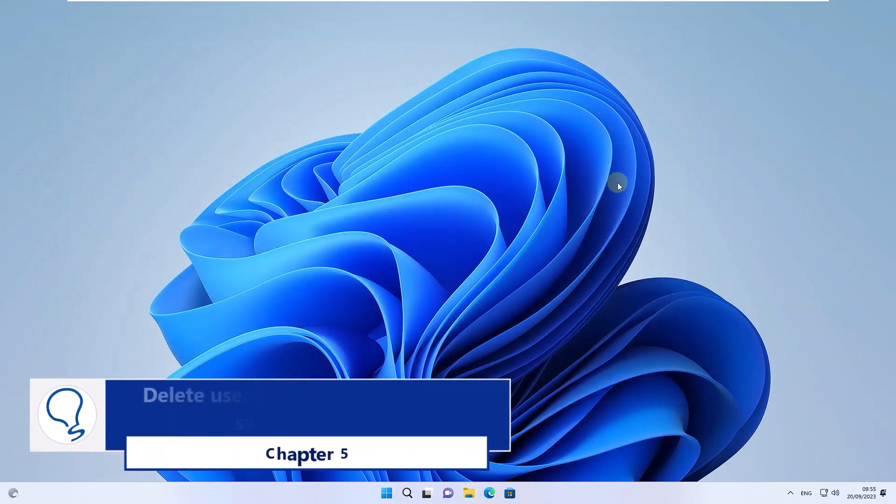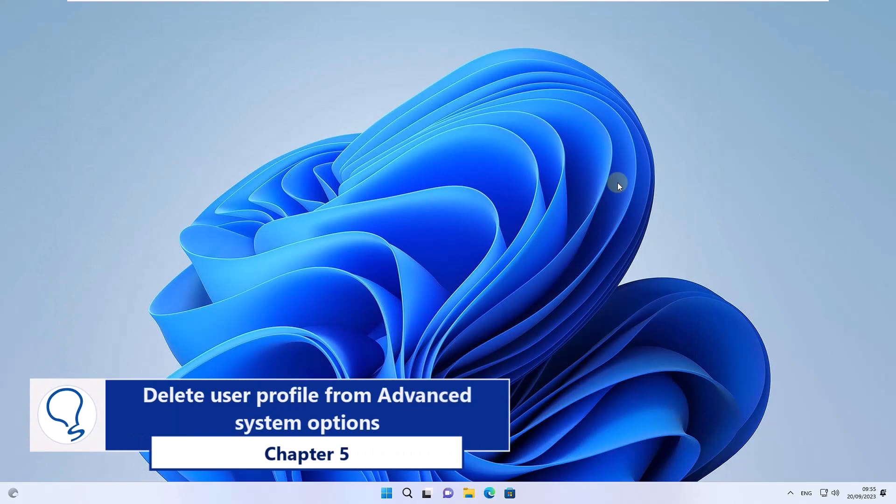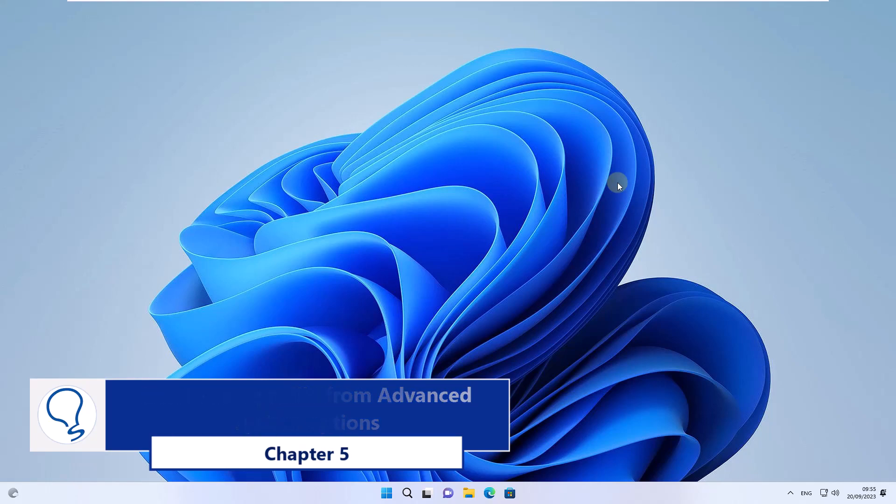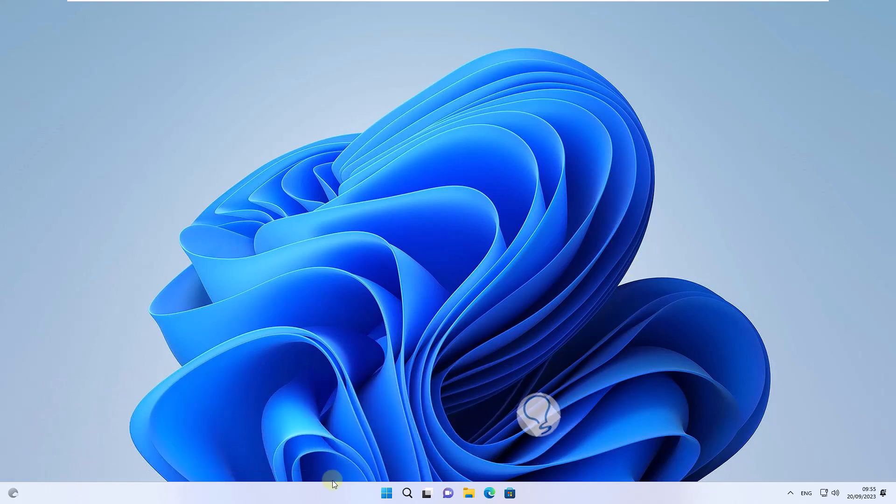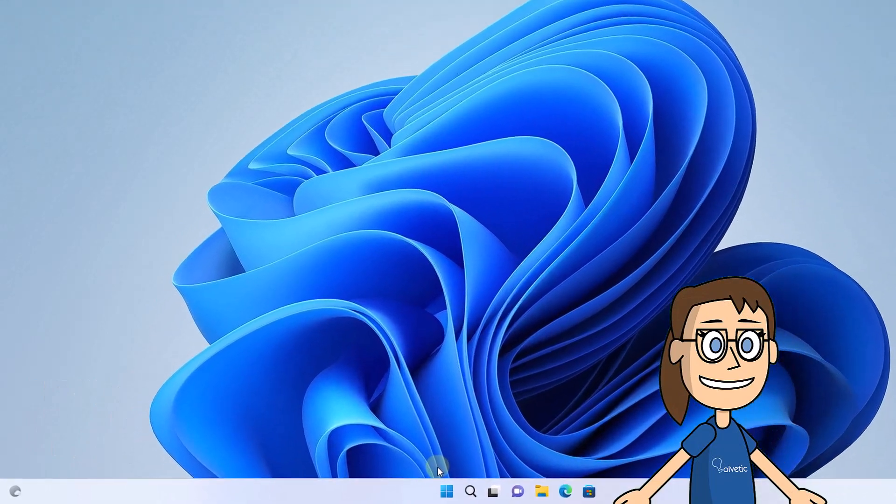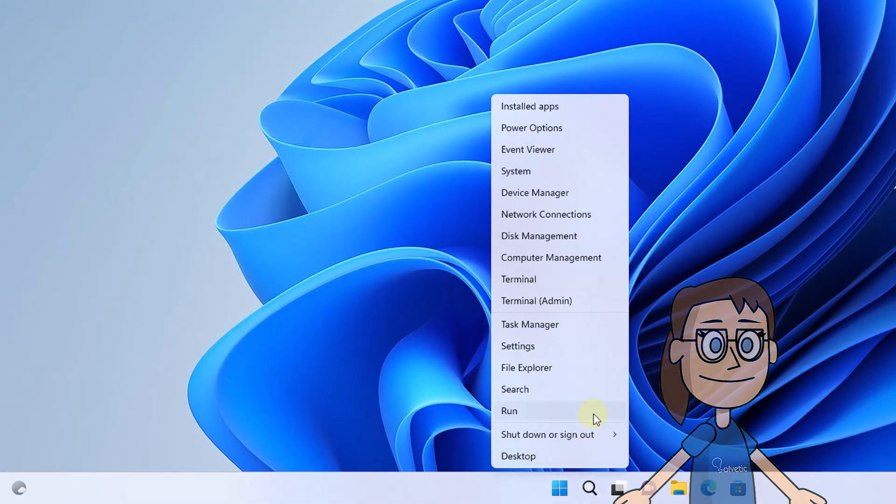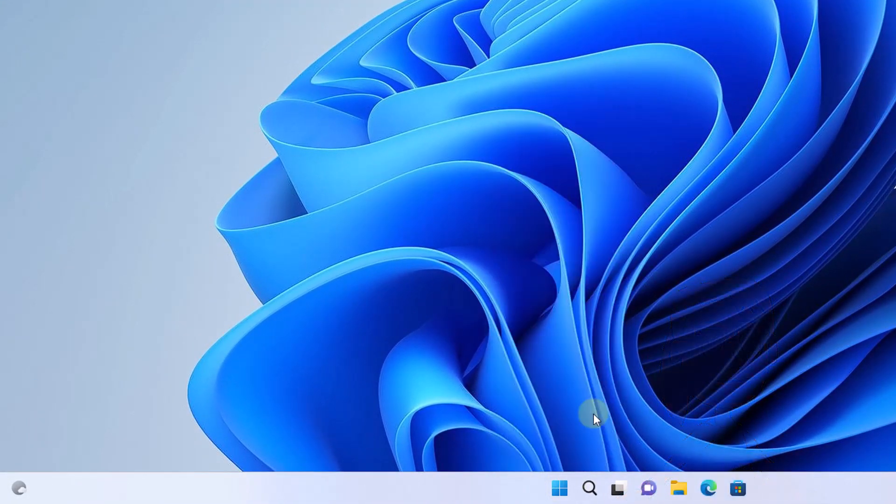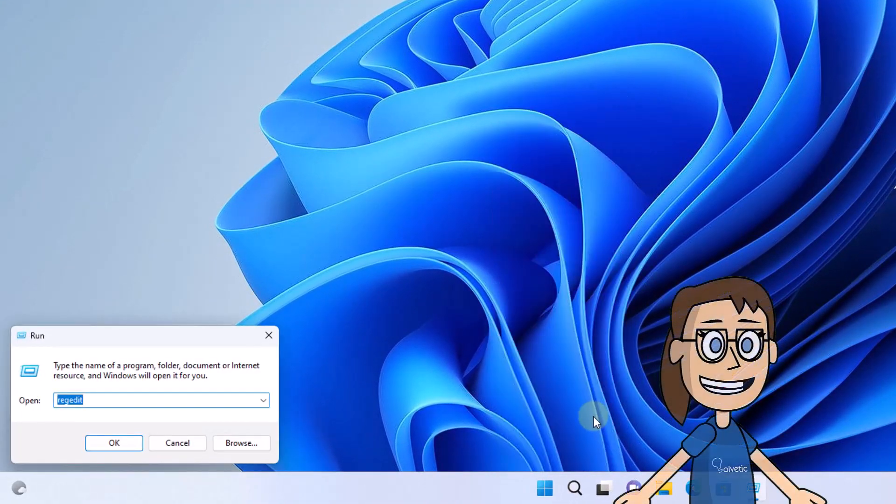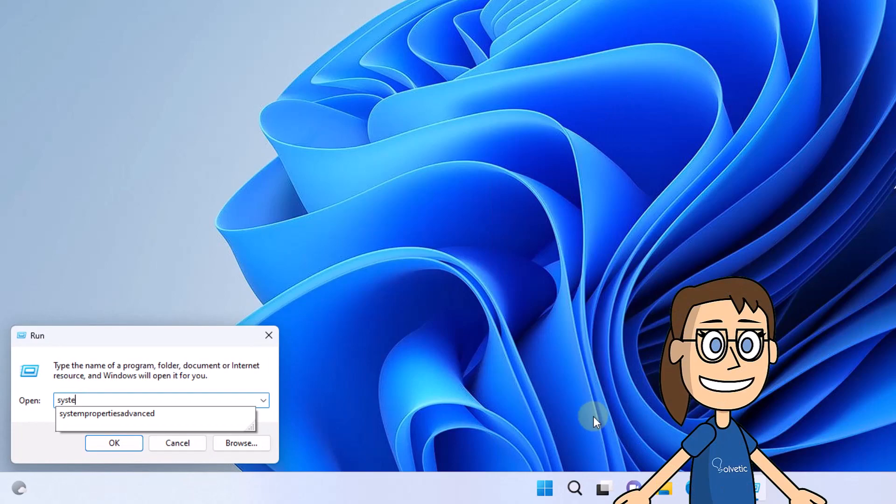Chapter 5: Delete user profile from Advanced System Options. To start, right click on the Start menu, then select Run. In the window, enter the command systempropertiesadvanced. Click OK.